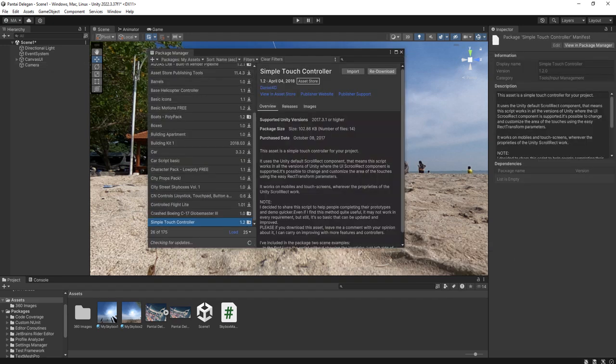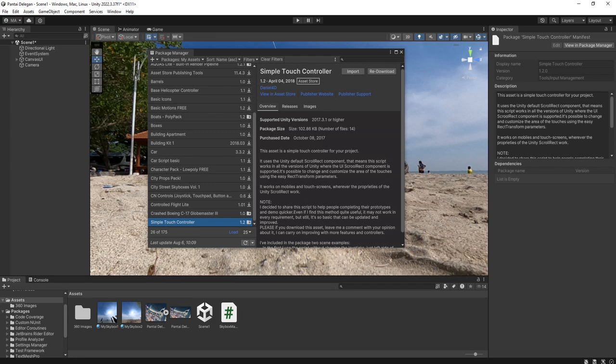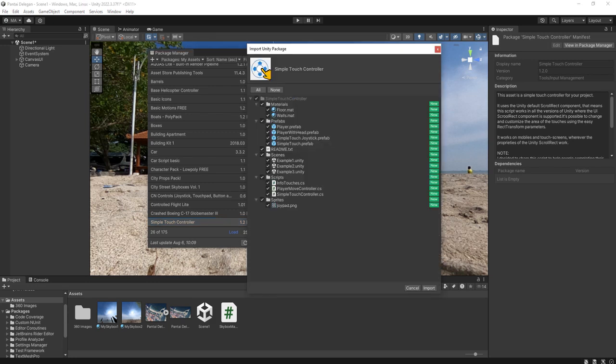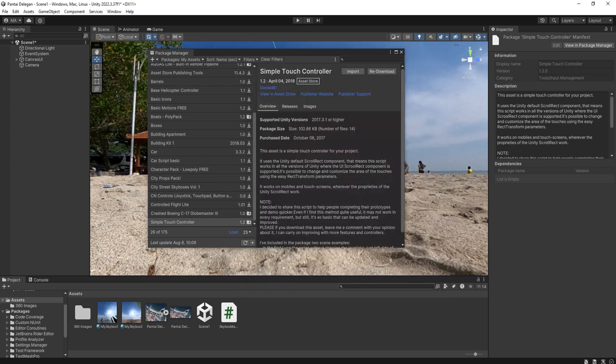First I need to download it. Because I already downloaded it, I just need to import it. Import all.